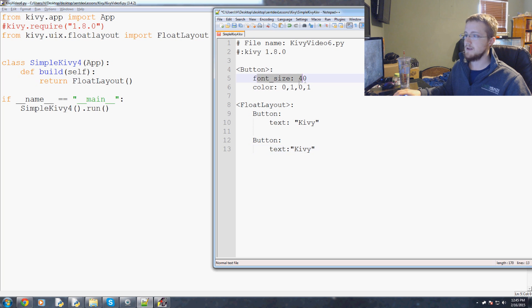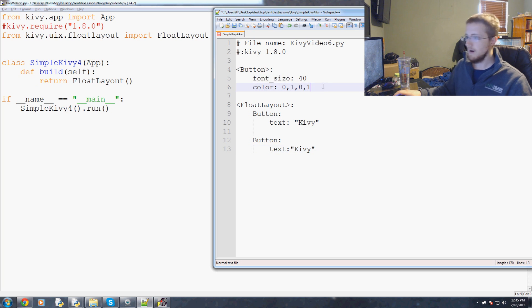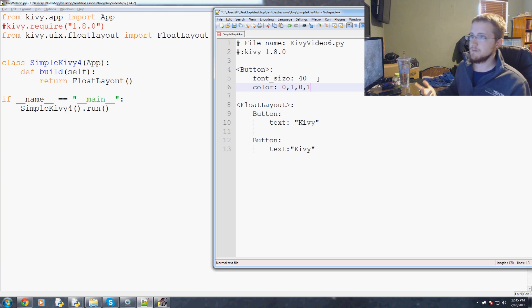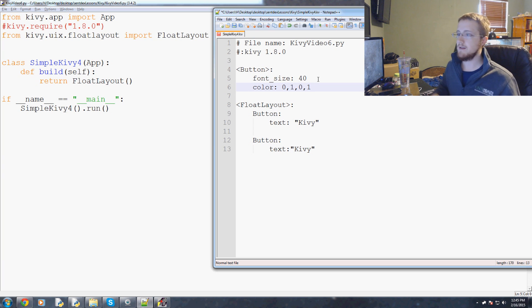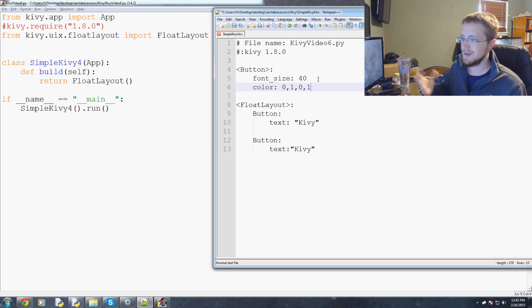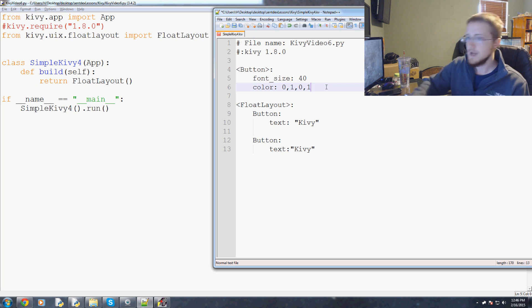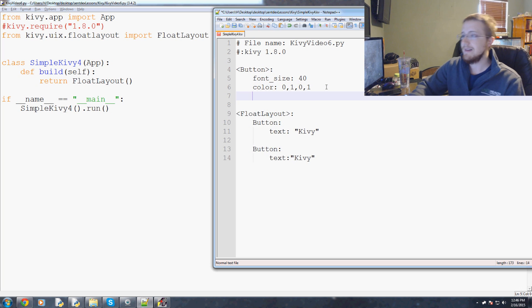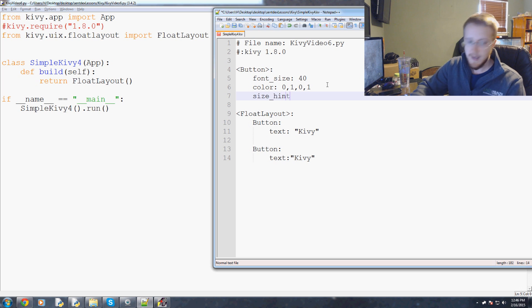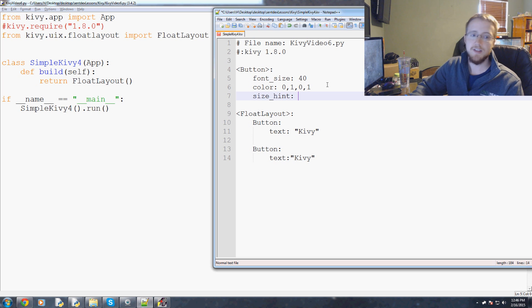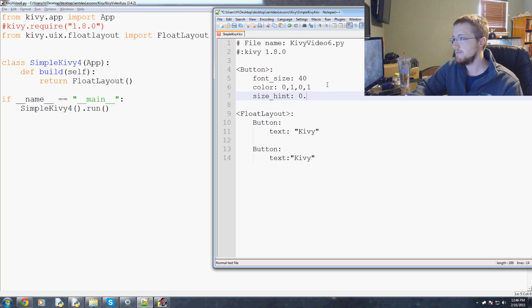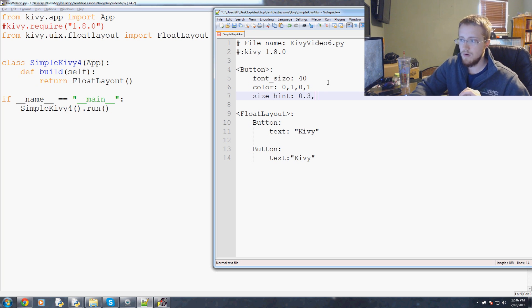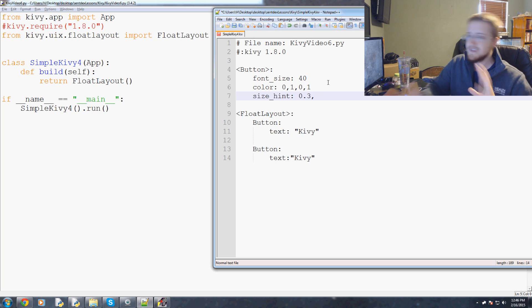Now I've got two buttons with text, we've got font size and color but we don't have the button's size. One of the cool things about our float layout is that we can use a dynamic size with some hinting. Quite literally, the parameter for this is size_hint.